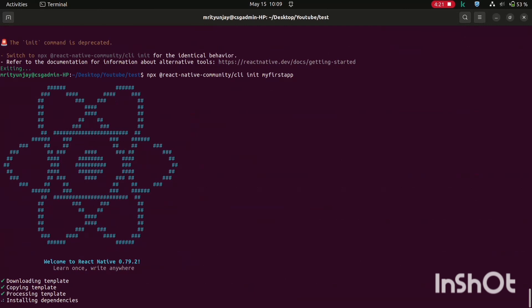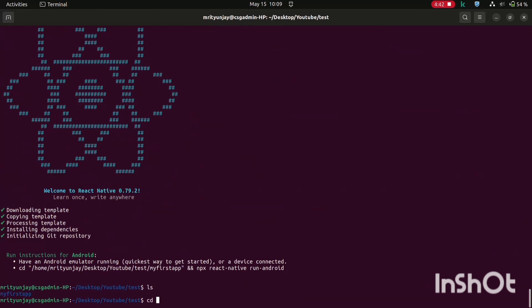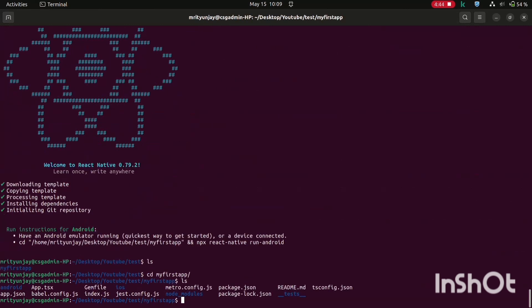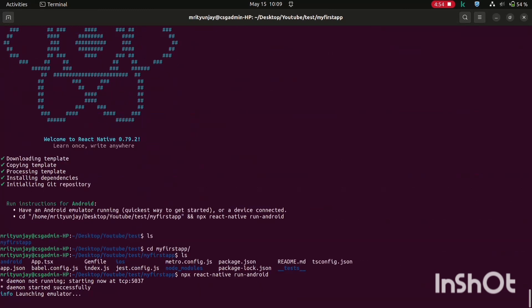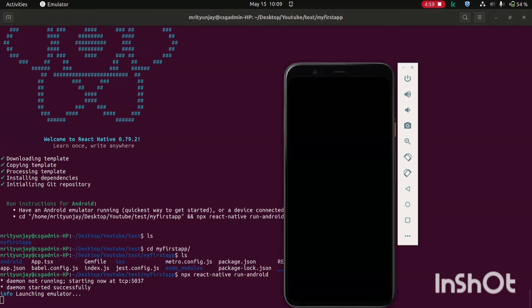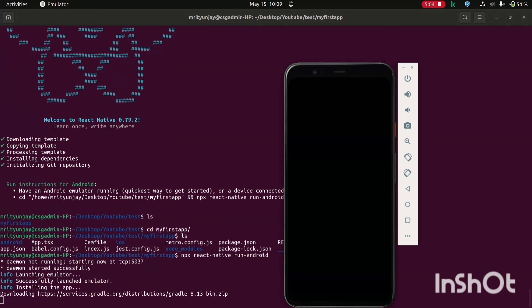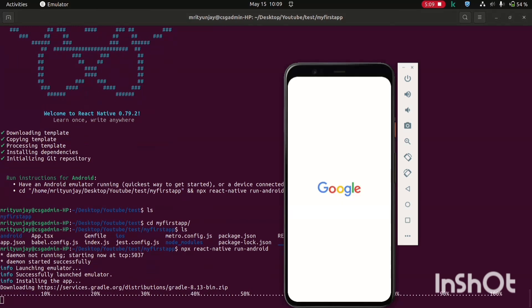It's completed. Now go inside this MyFirstApp folder. And now here you need to run emulator. For that you will have to run this command npx react-native run-android. It will start an emulator for our Android project to run on. So here you are seeing a mobile screen is showing on the desktop. This is, it's opened now.